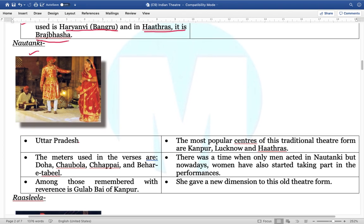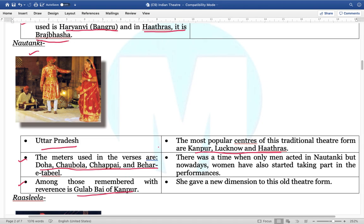Nautangki, Uttar Pradesh. The popular traditional theatre forms are found in Kanpur, Peh, Hathras, and Lucknow. The meters used are Doha, Chawwala, Chhapai, and Beher-e-Tahleef. Among those remembered with reverence is Gulab Bhai of Kanpur, who is very important. Women have also been a part of this theatre form.